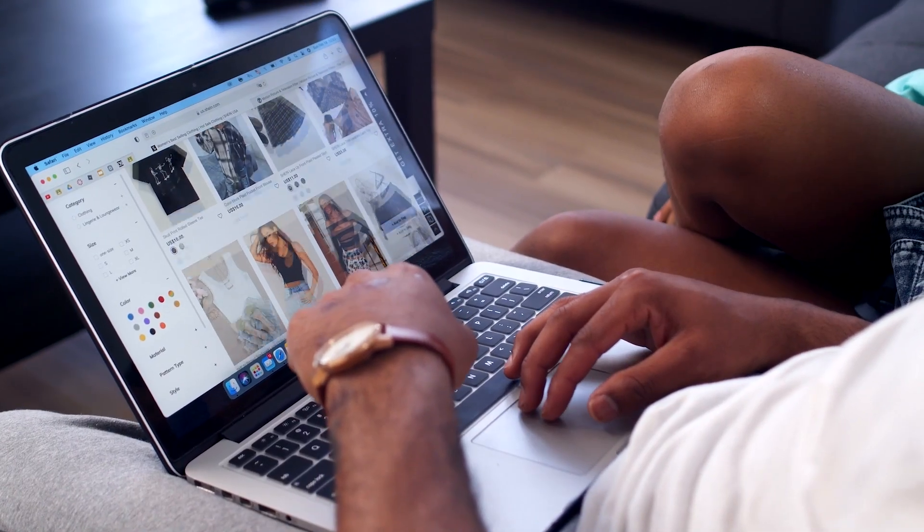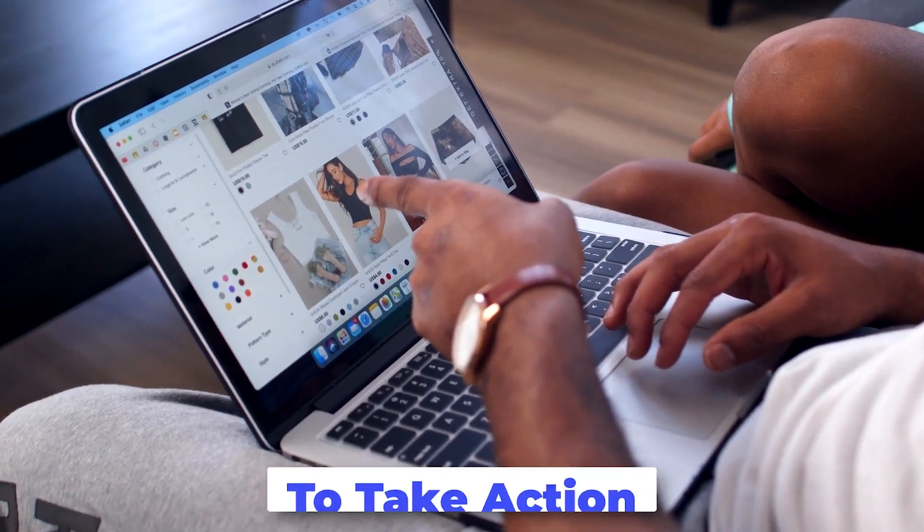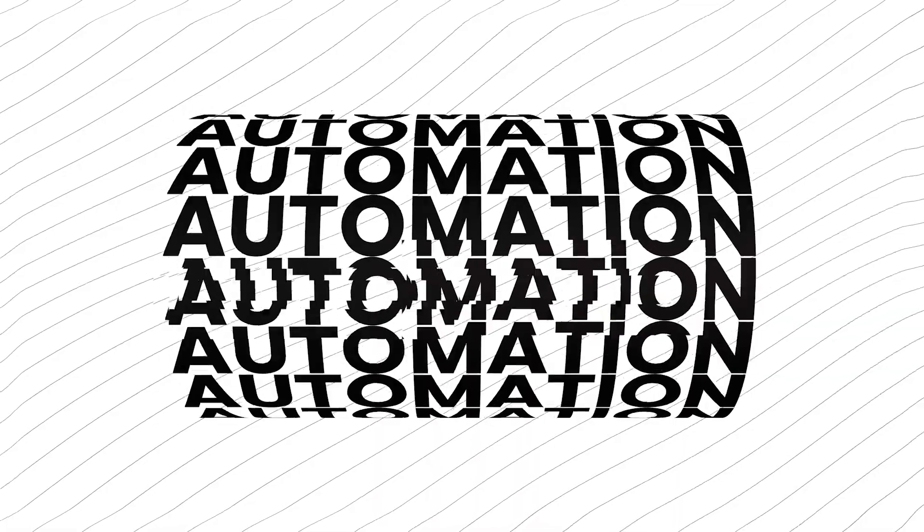Before we get into the world of call to actions, imagine having a website that doesn't just attract visitors, but compels them to take action. Join us as we explore the power of choosing the perfect call to action. Selecting the right call to action can be an absolute game-changer for your website, and we're going to explore the strategies and tactics to help you master this essential aspect of digital marketing.